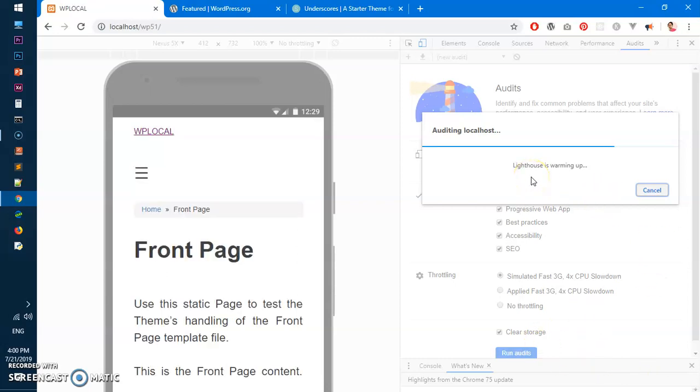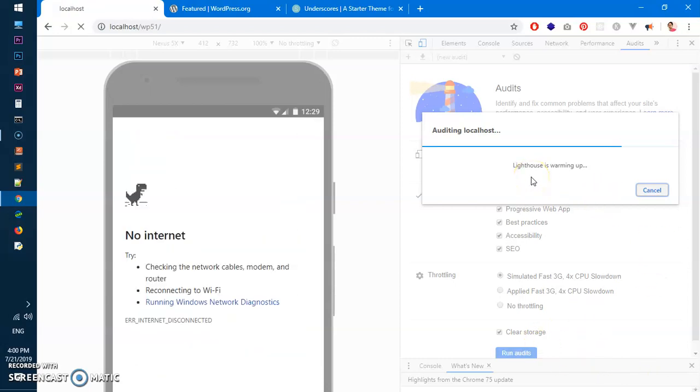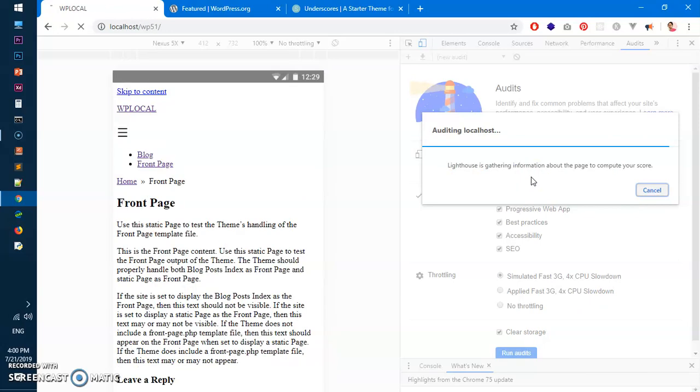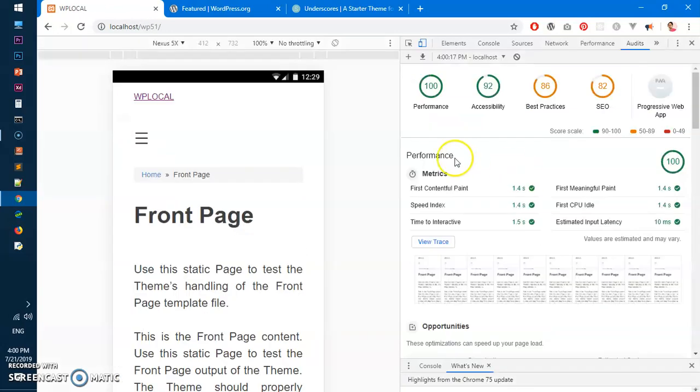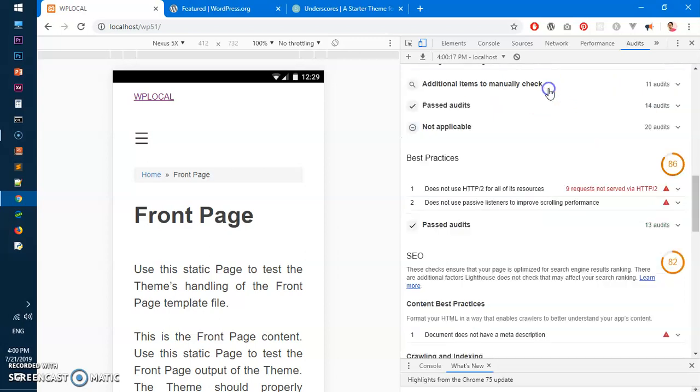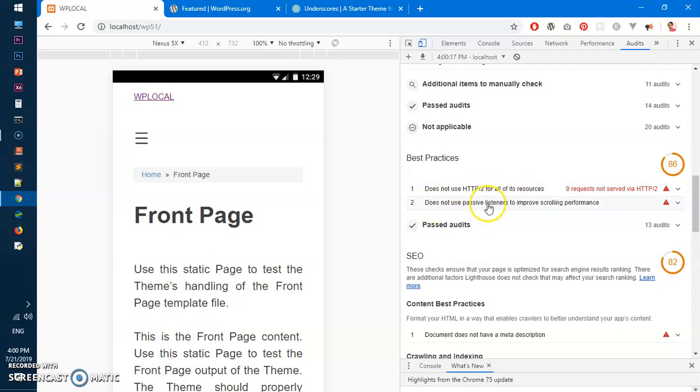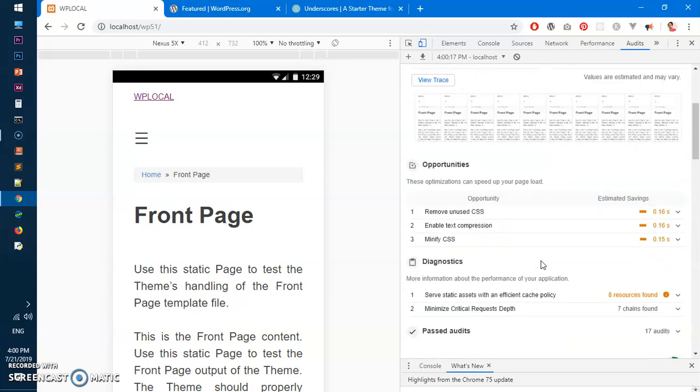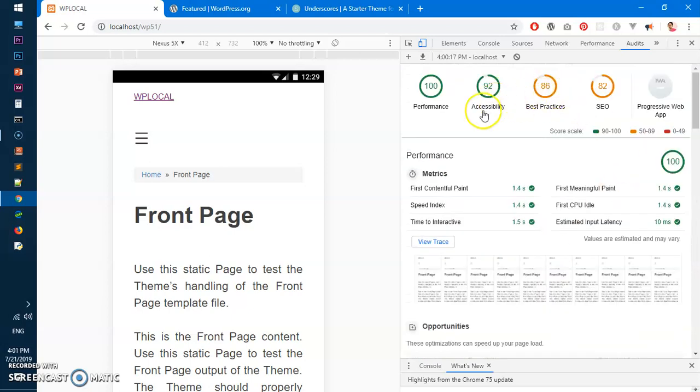It shouldn't take a long time here on local system so you would be able to see it yourself now. So the process is very simple. You can see it scores like hundred percent on performance, 92 on accessibility, best practices. Because I have not done any kind of server tweaking, I'm running Apache and it's not serving HTTP 2 and it's not listening like passively. So it's kind of HTTPS and passive listener is not configured on the server, otherwise you'll get in green.